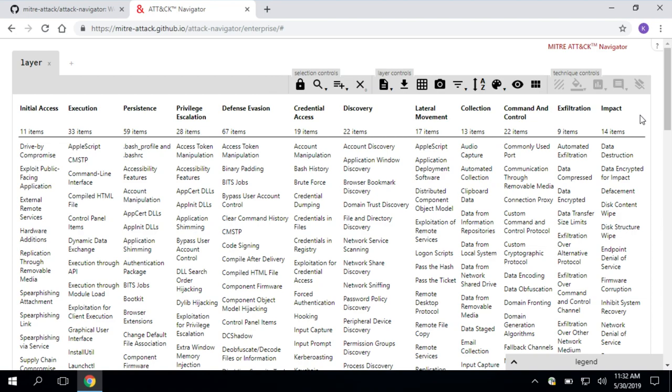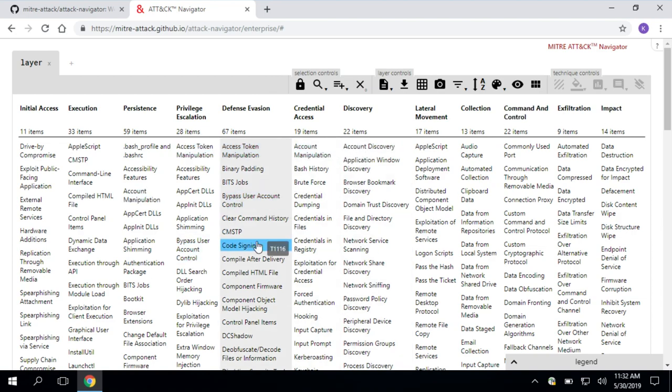It's the ATT&CK matrix across the top. We have these tactics, the adversary's technical goals. And under each of those tactics, we have techniques, how those adversaries achieve the goals.